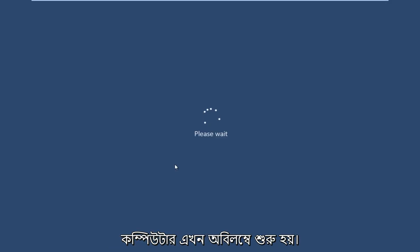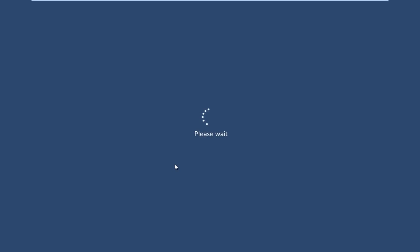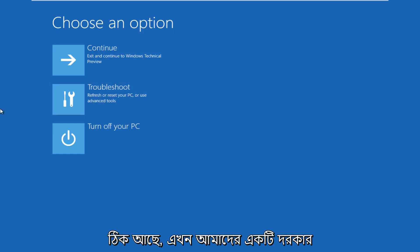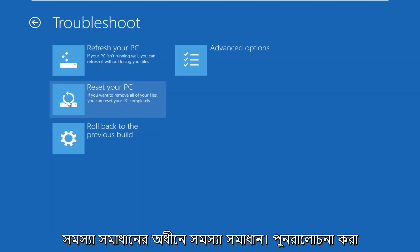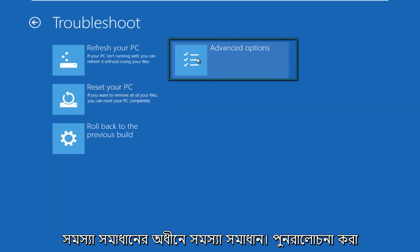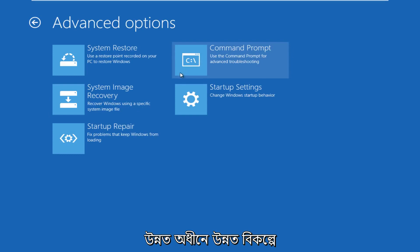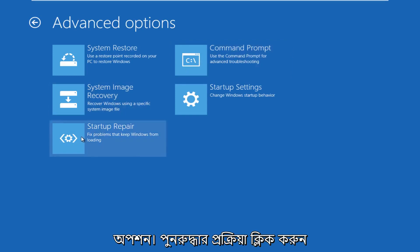The computer is restarting right now. Now we get to choose an option here. We're going to click on Troubleshoot, then go over to Advanced Options, and under Advanced Options click on Startup Repair, which will fix prompts keeping Windows from booting.